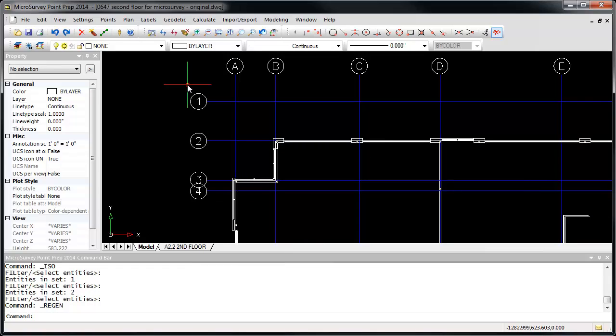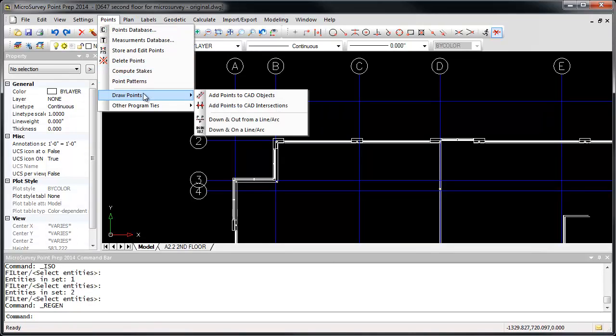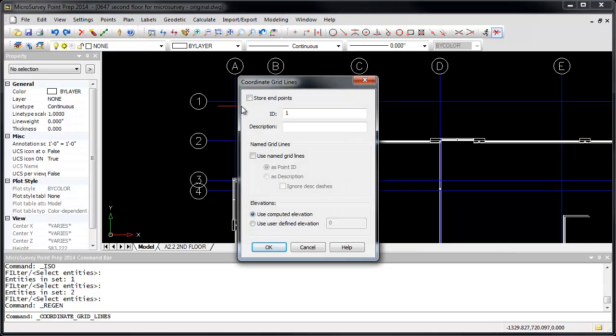To create the grid points, go to the Points menu, Draw Points, Add Points to CAD Intersections. If you want to store points at each end of the grid lines, you can enable the Store End Points option. I'm going to leave this unchecked as I only want to create points at the intersections.